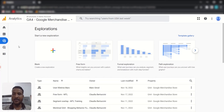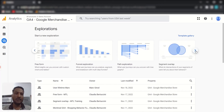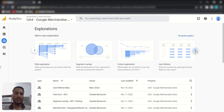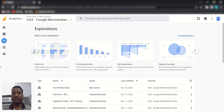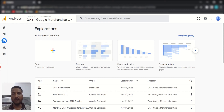GA4 provides several types of exploration reports. One is the free-form exploration report, which we are going to discuss today. Another is funnel exploration, path exploration, segment overlap, cohort exploration, user lifetime — these are the templates provided by GA4. You can use these templates to analyze quickly, but in this video we are going to learn how to create a free-form exploration report from scratch.